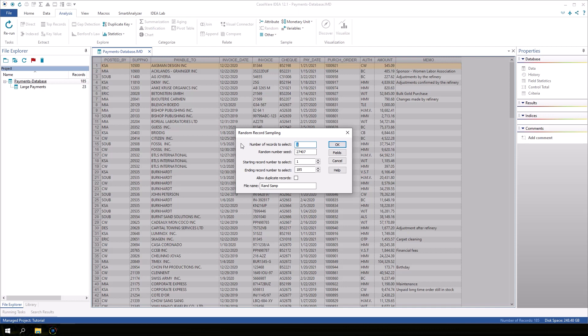Enter the number of records you want in the sample. In this case, I want 10 records. Then accept the random number seed provided by IDEA.